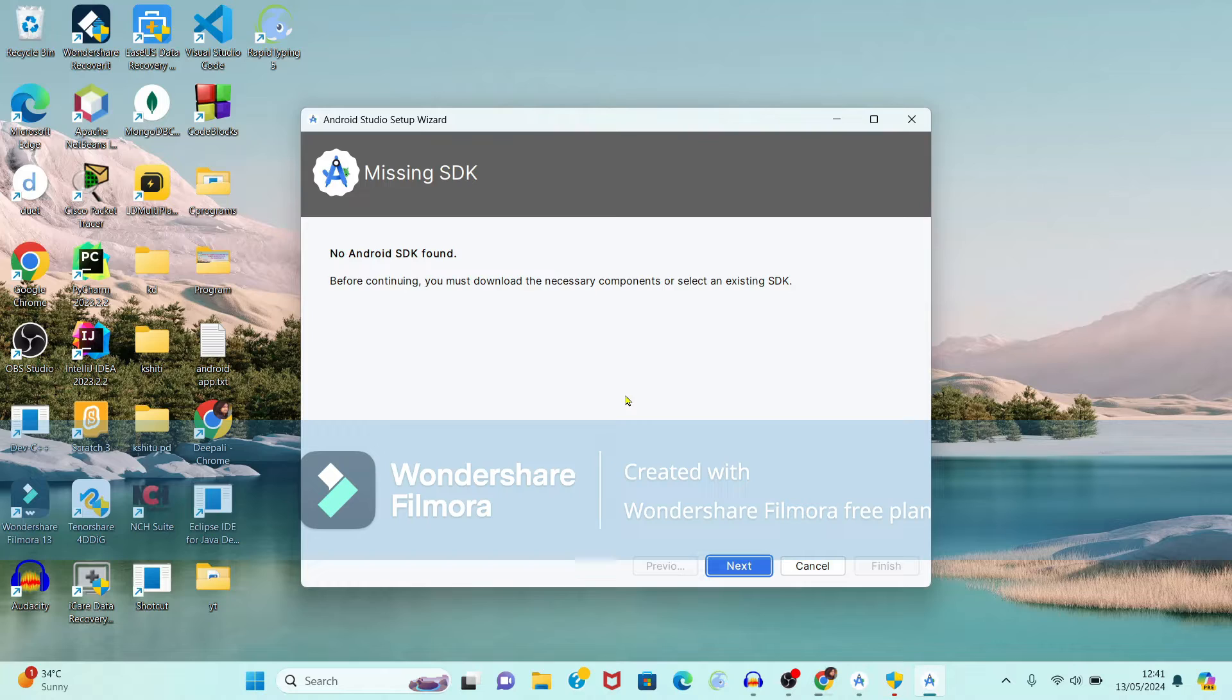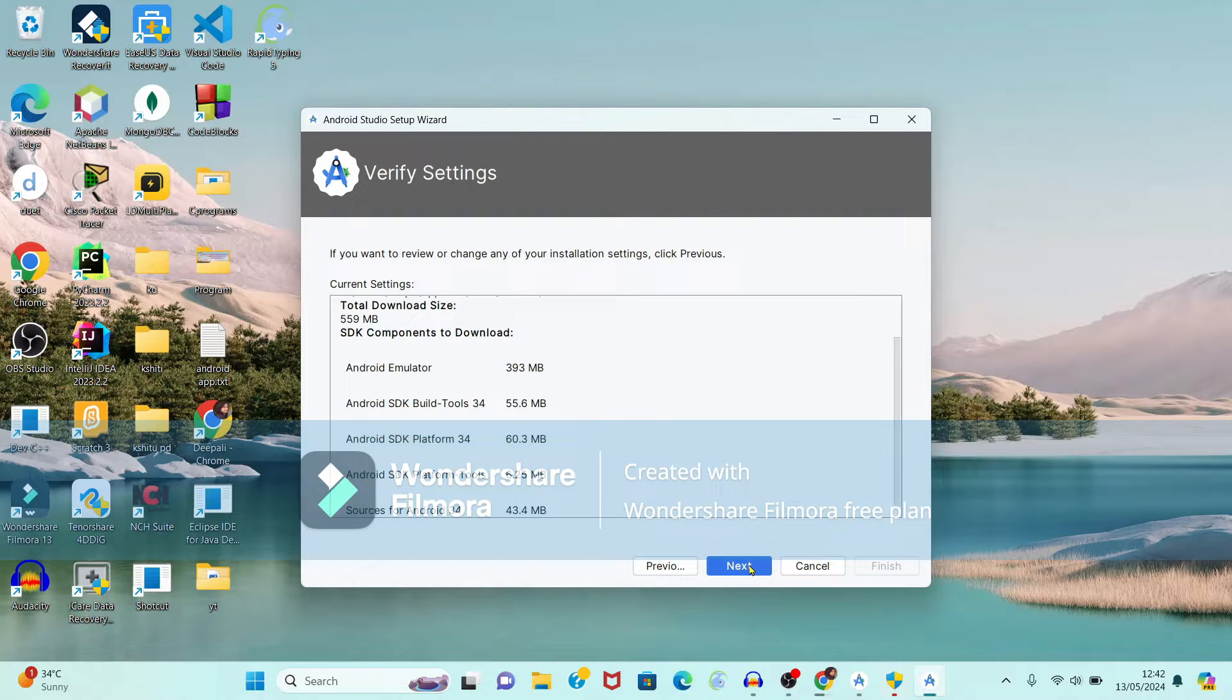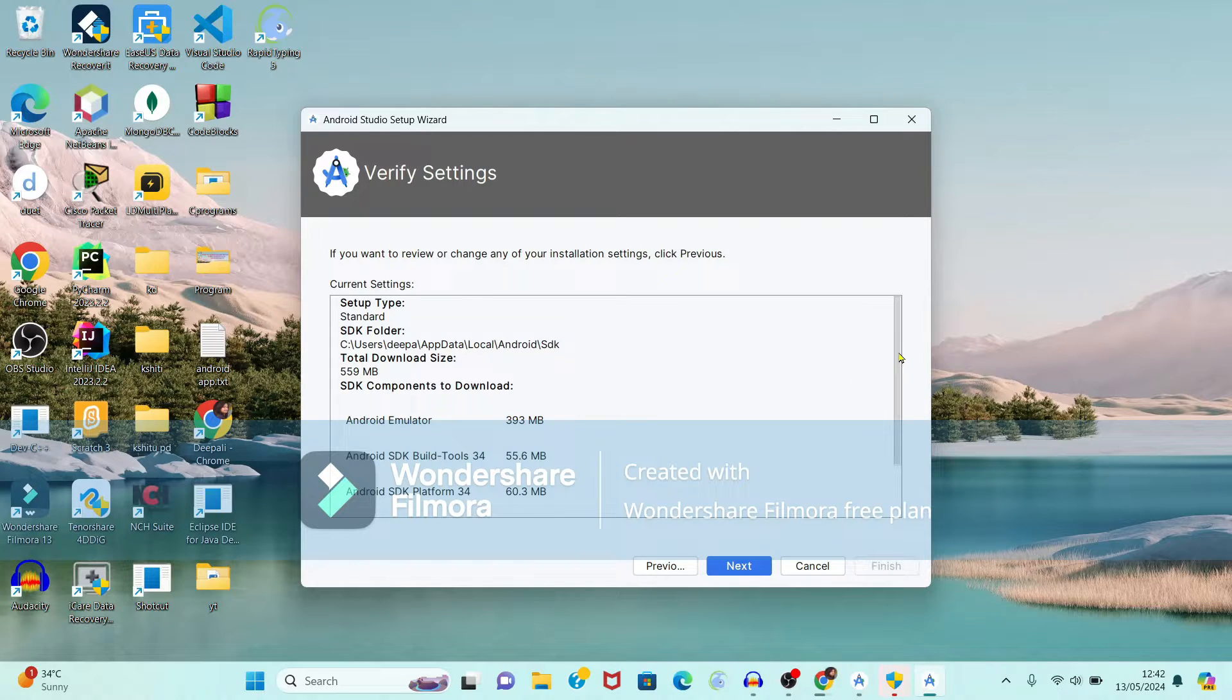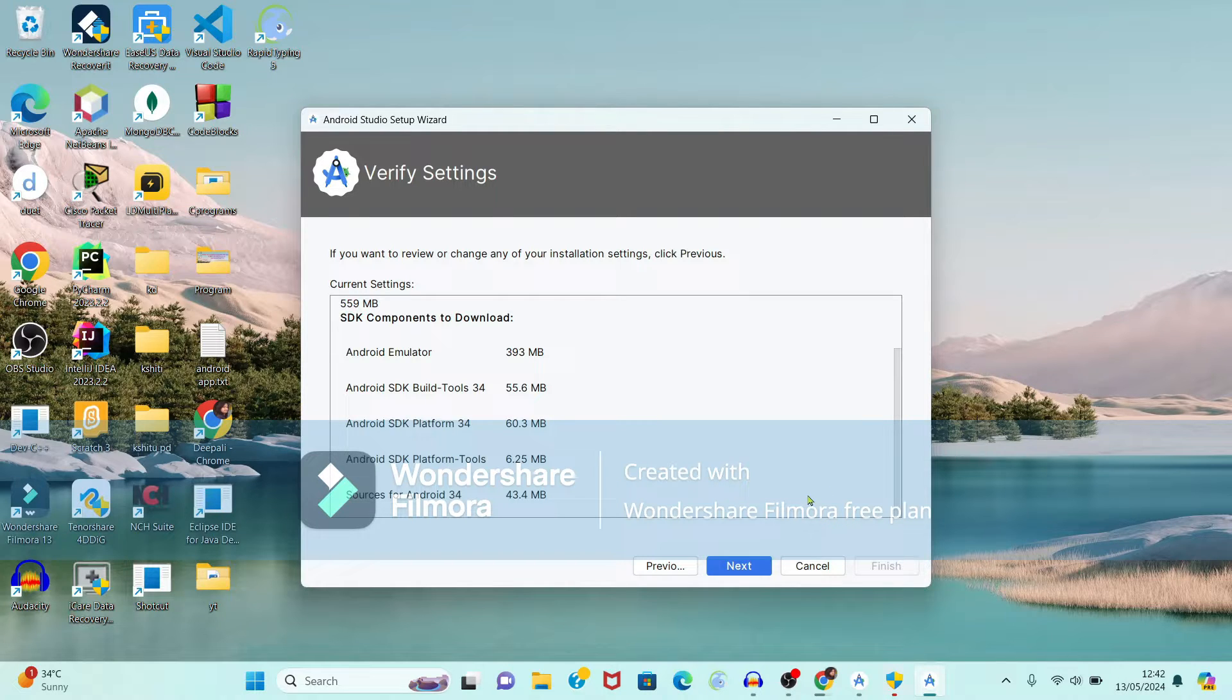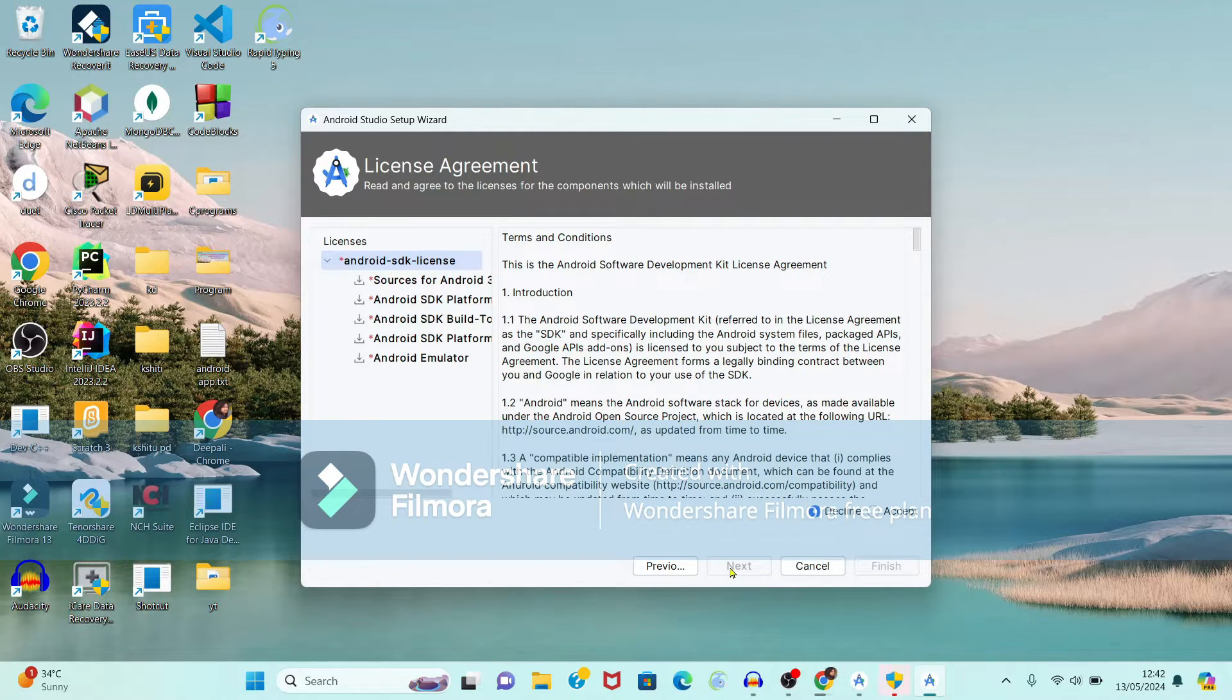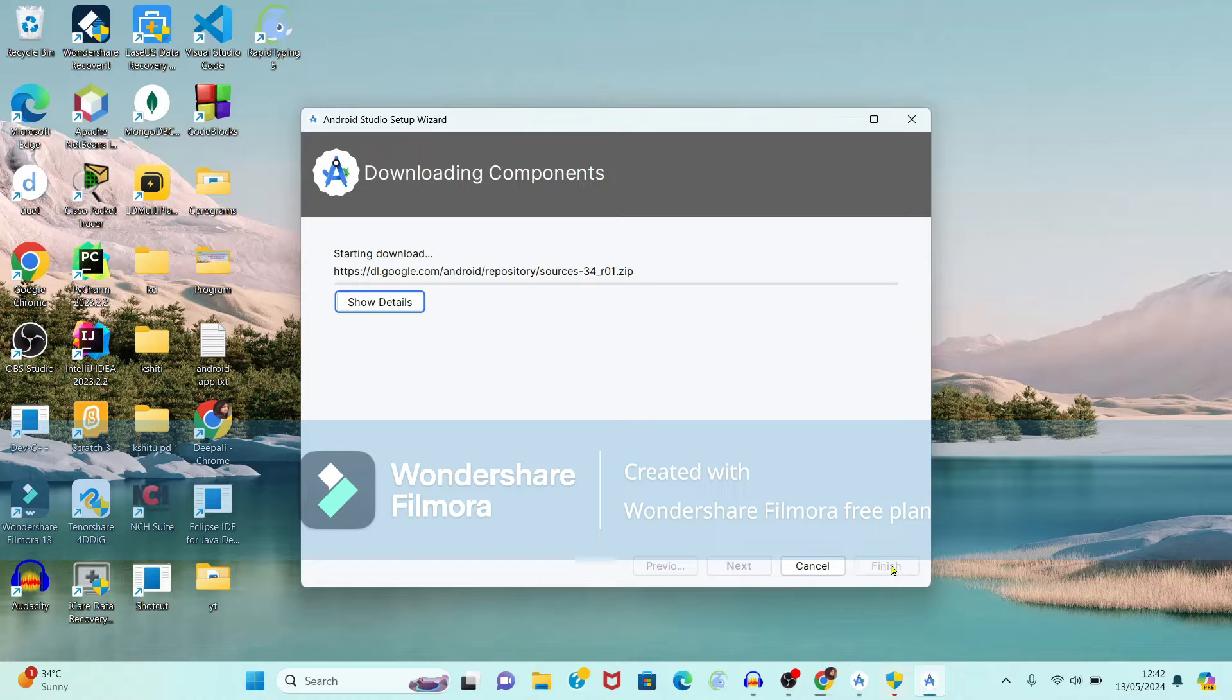Now it is showing message that missing SDK. So we have to add the SDK files also. So just click on next button. It is showing the setting of this Android, which type of setup. That is the SDK path where it is located. Again it is SDK components, emulator, and sources of Android platform like this. So just click on next button. And here it is showing license and agreement. Just click on accept the agreement and click on finish button.